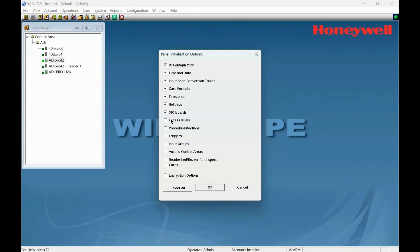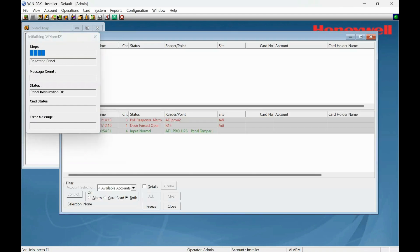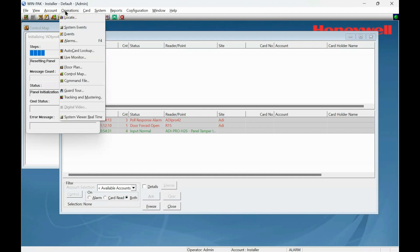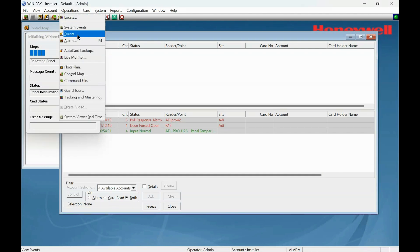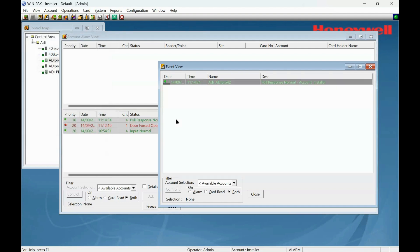You can actually just download the CR board and time and date, but why not do everything while you're here? Well, we're waiting for it. In the meantime, I will go to here and go to events.